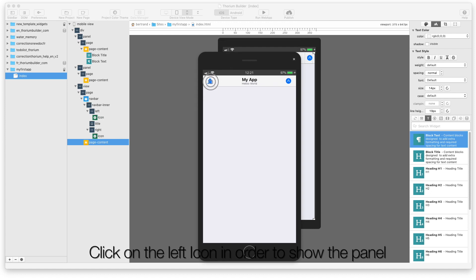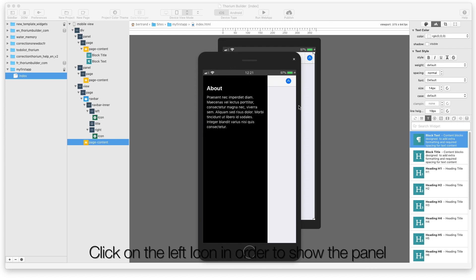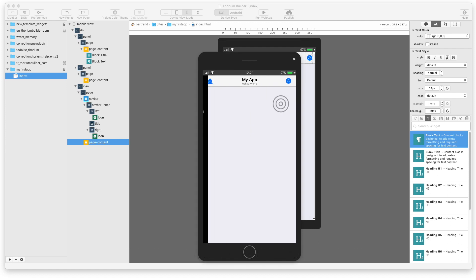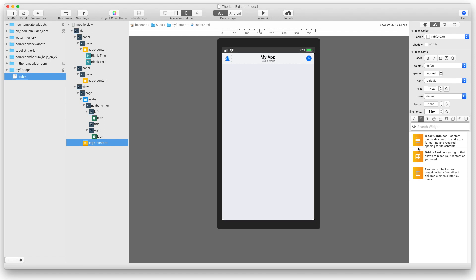Click on the left icon in order to show the panel. Let's continue by adding components on the main page.